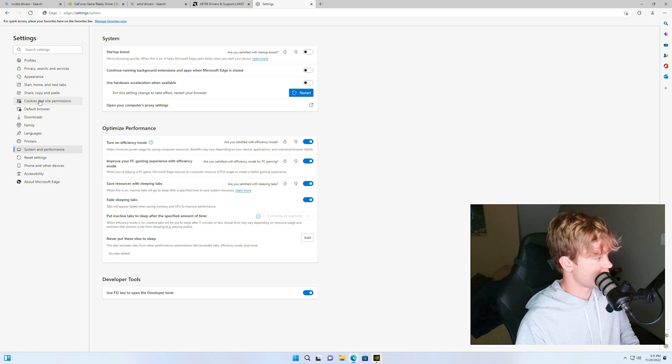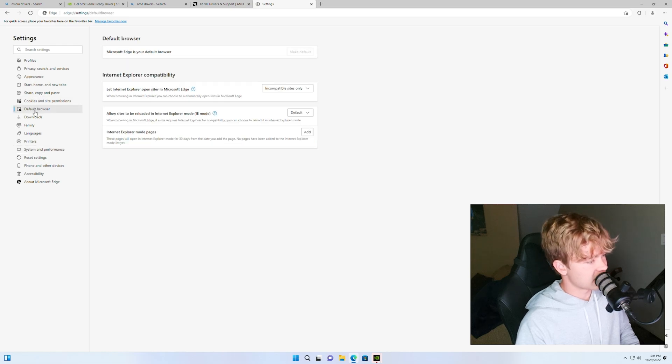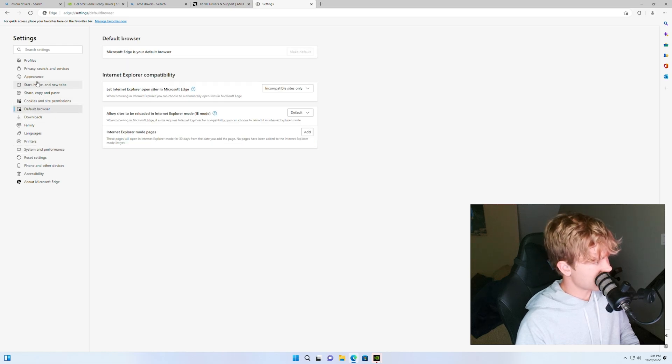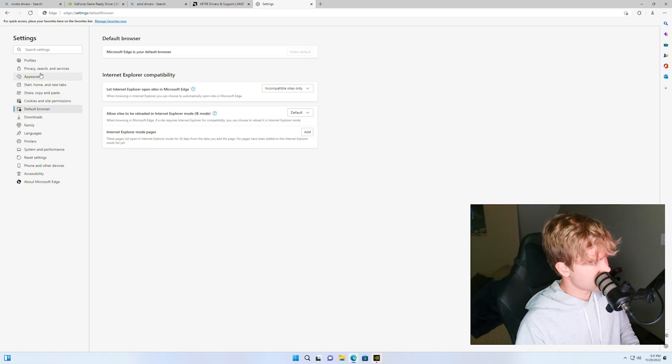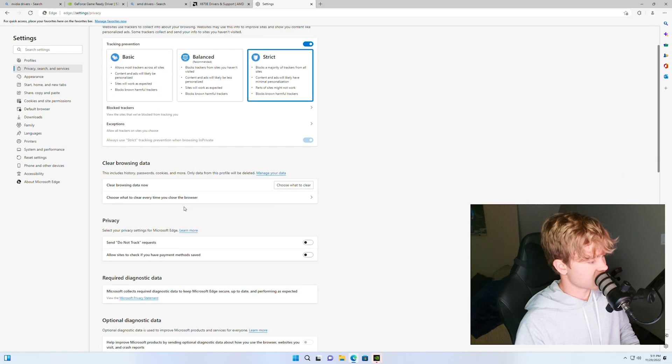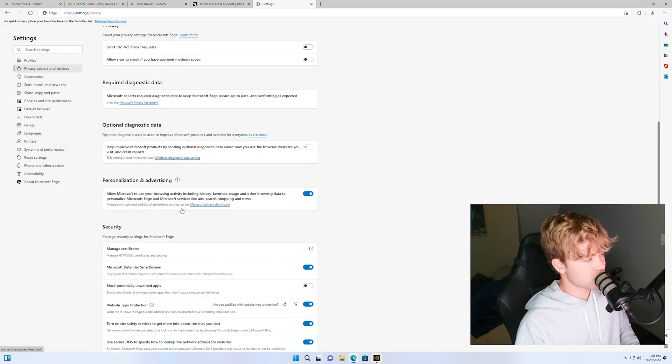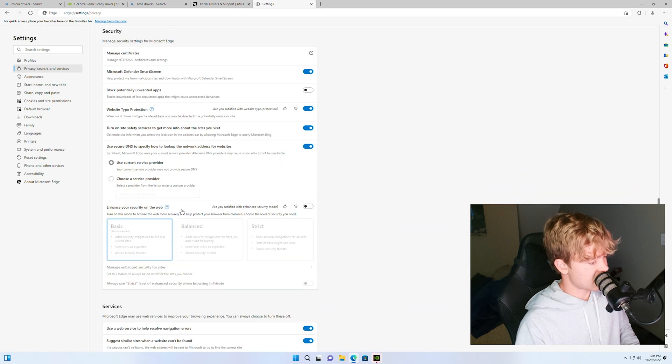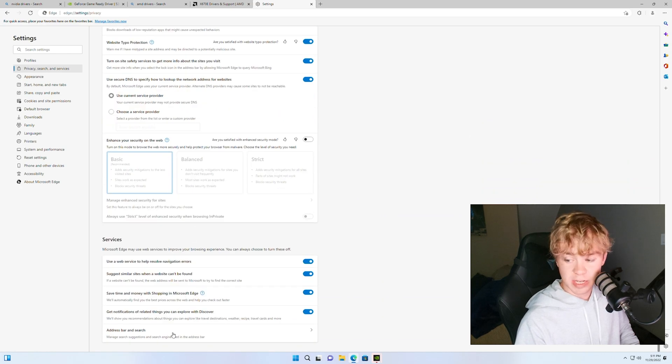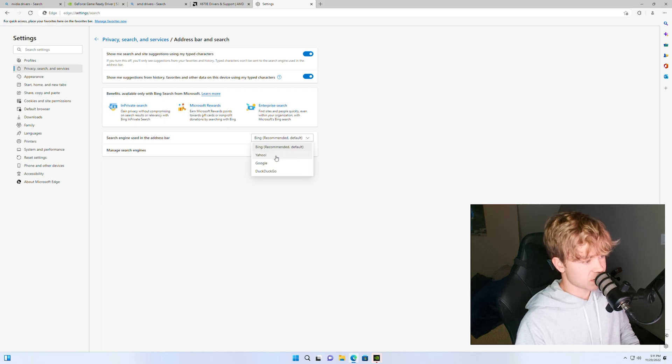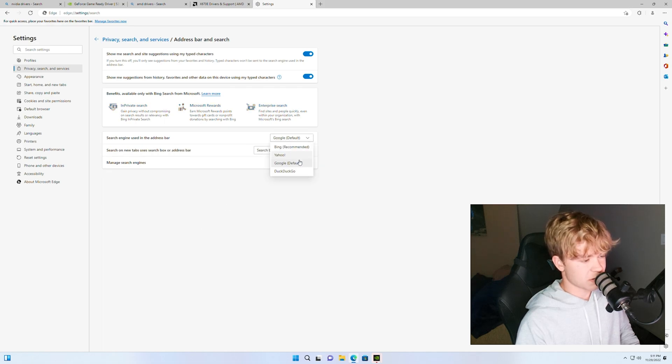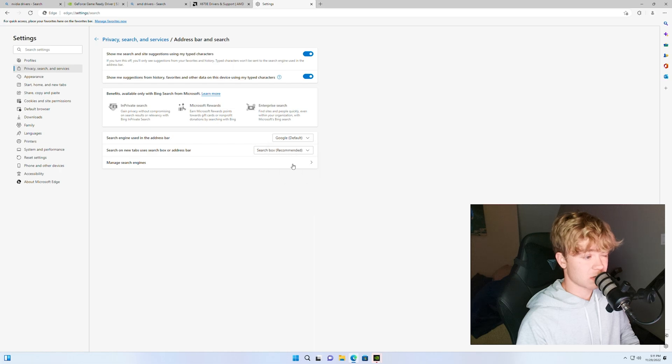A couple of things also while we're in here, I believe it is in the privacy search. Just scroll down in this tab and find yourself the address bar and search tab and just switch it to Google. If you want to use any of the other ones I don't know why, just make sure it's on Google. No one wants to use Bing, doesn't make any sense.